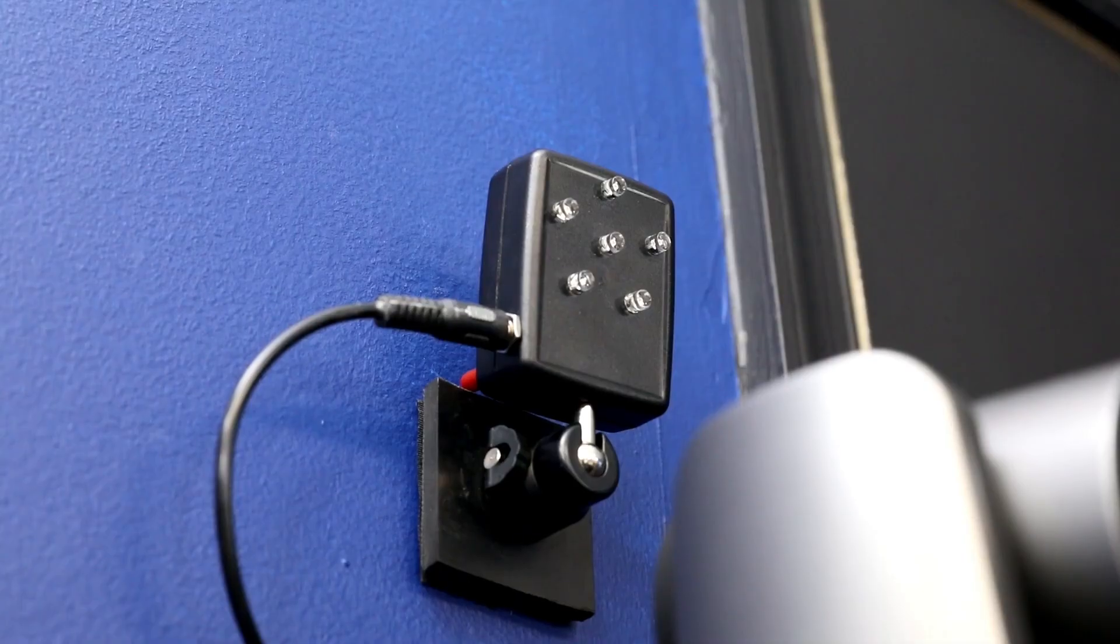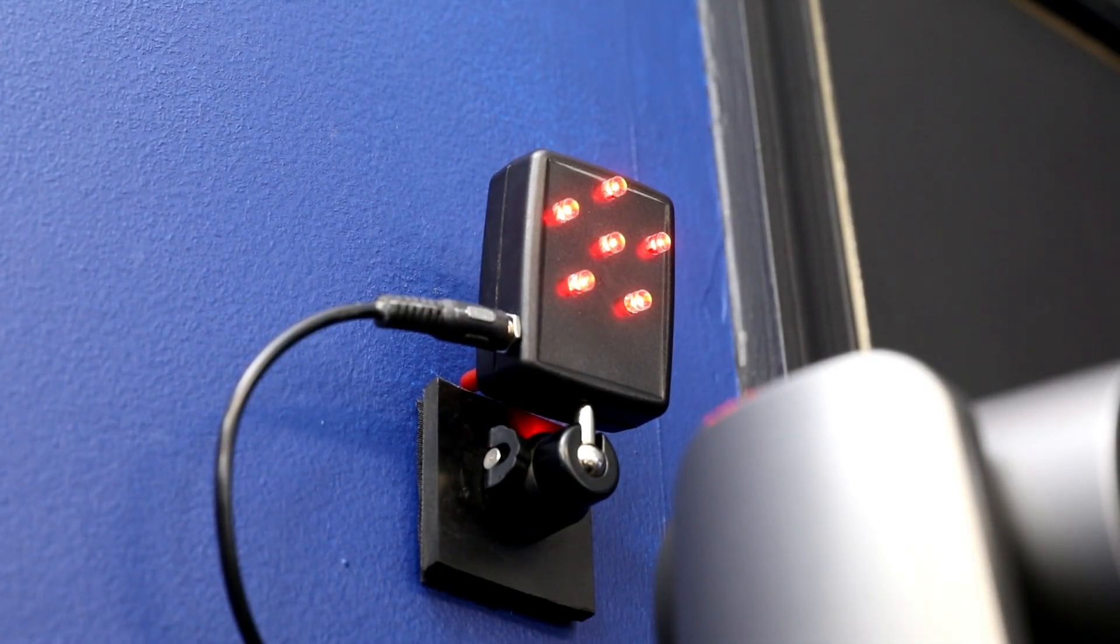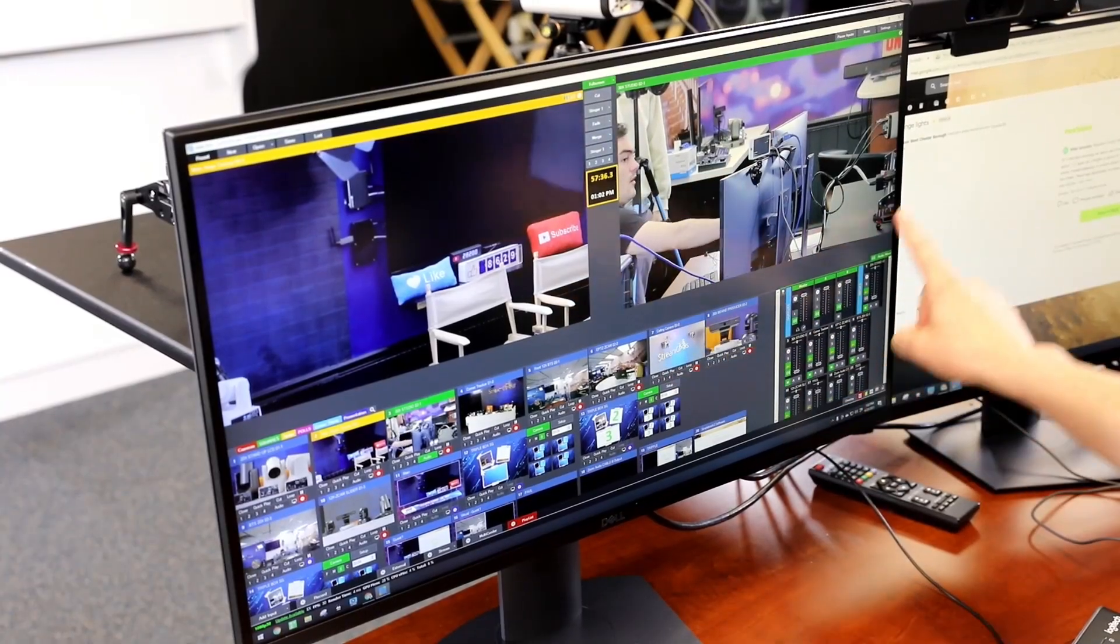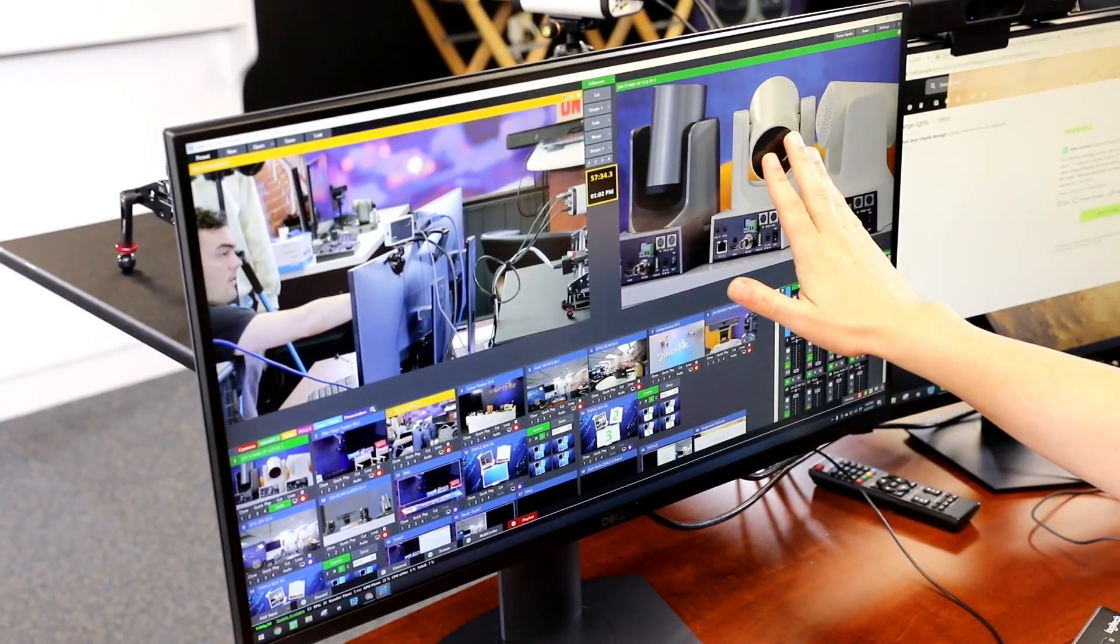For example, the large tally lights that are shown here turn red when the camera is in the output side of vMix.